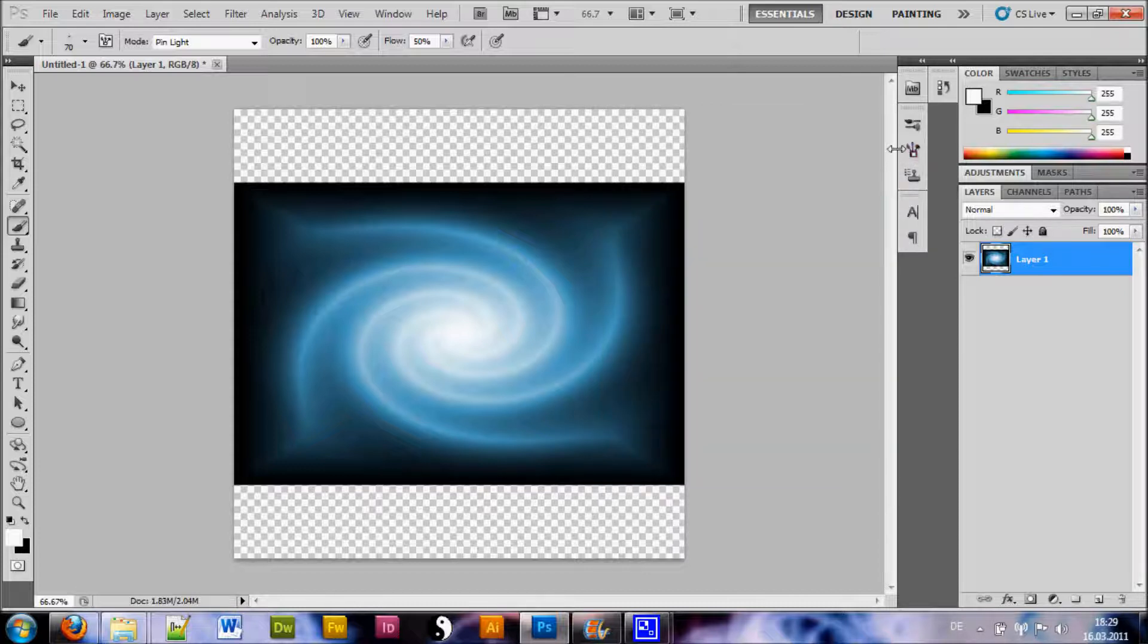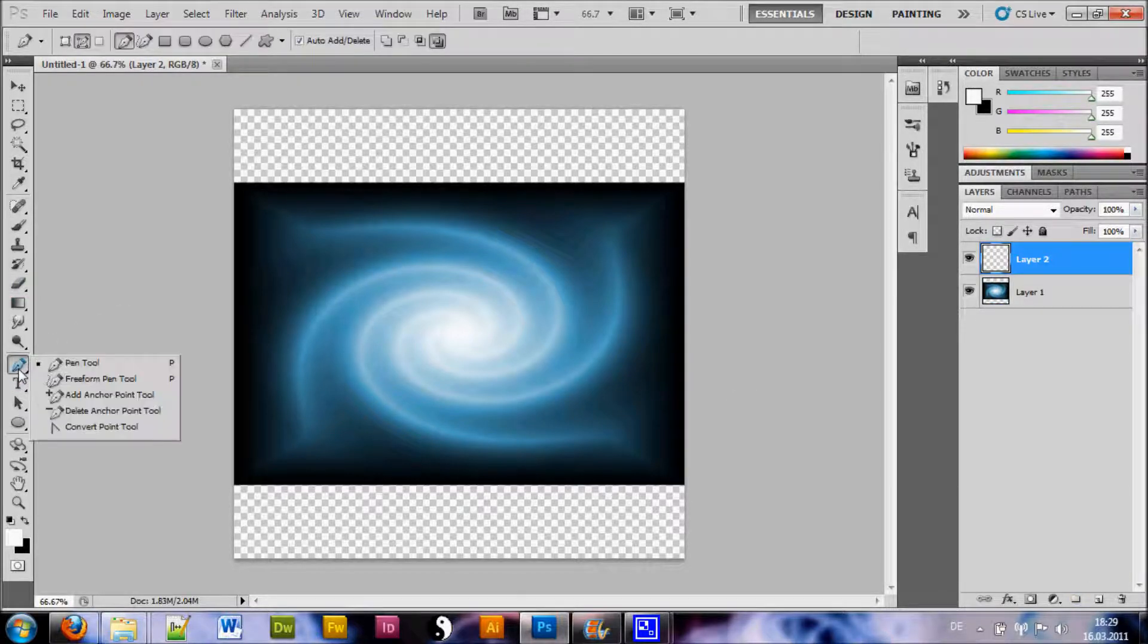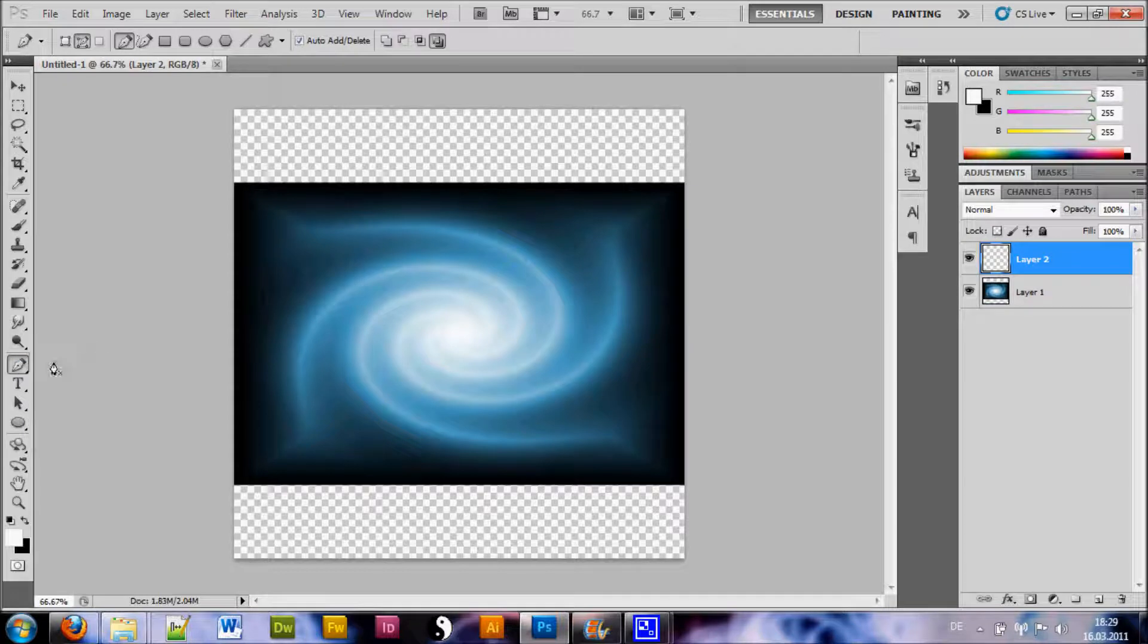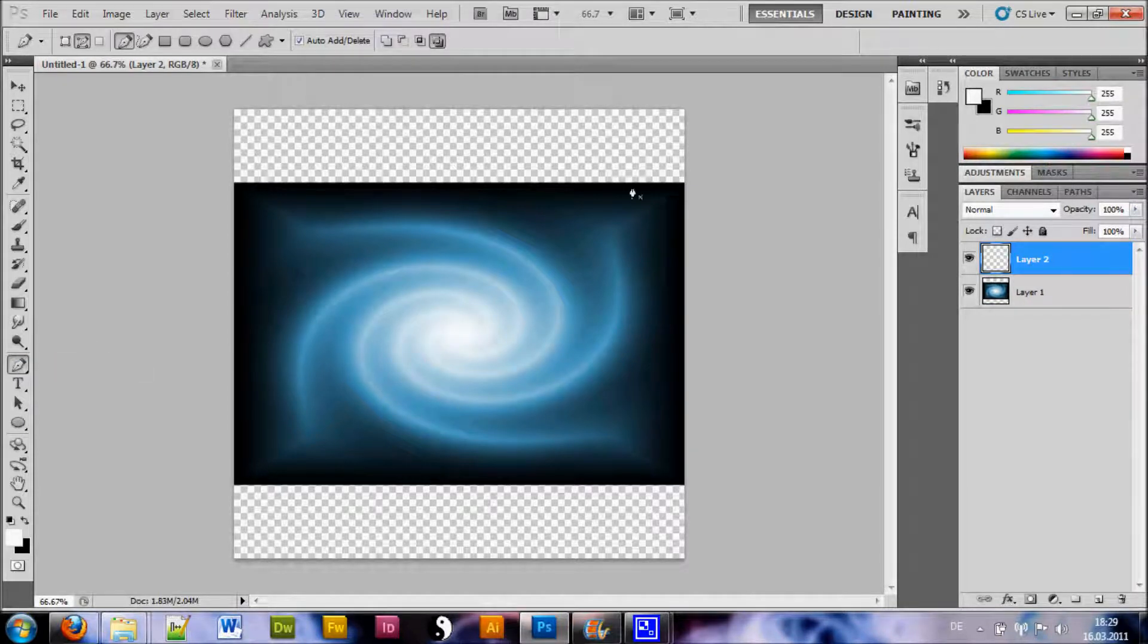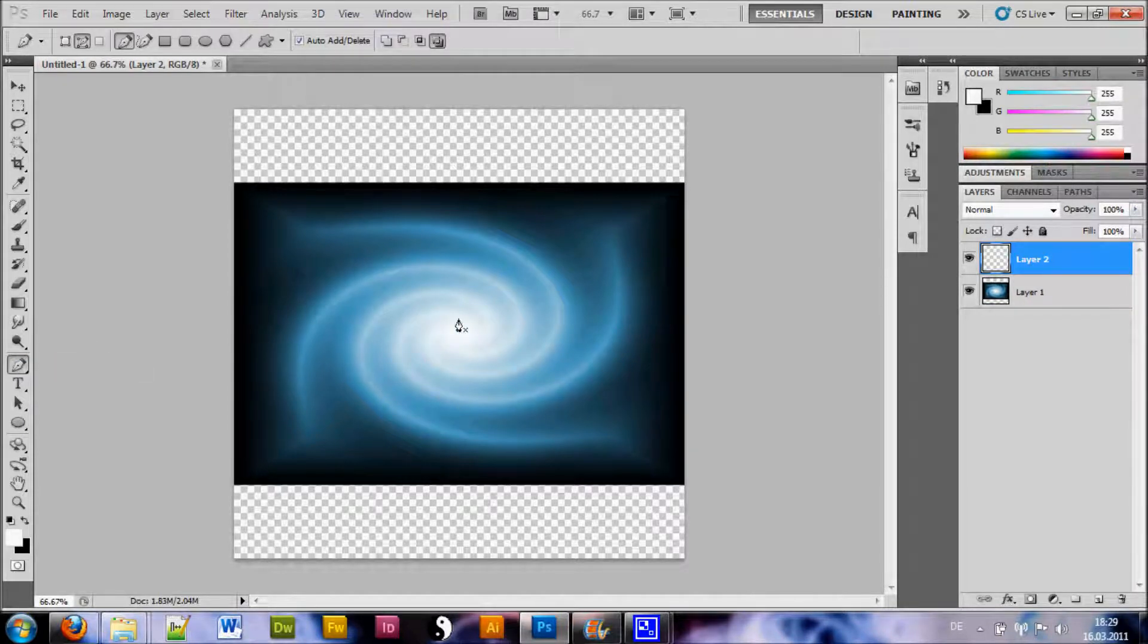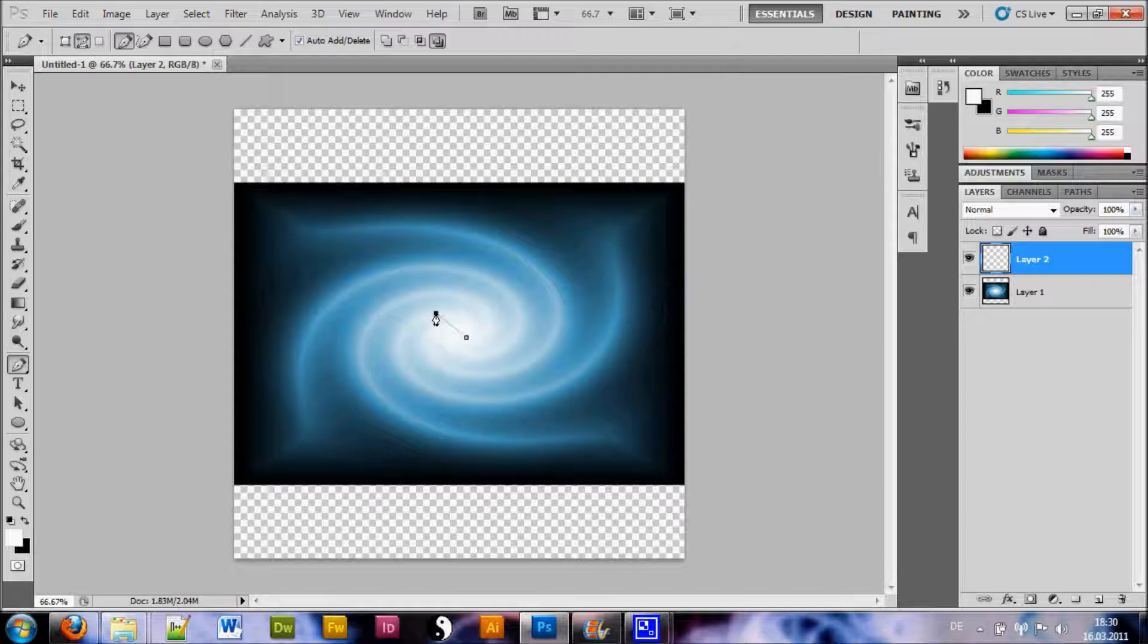Now that we have that, we want to create a new layer and go to our Pen tool here. And we want to draw a path on one of these lines. Now we just begin from the center here and we draw our path.